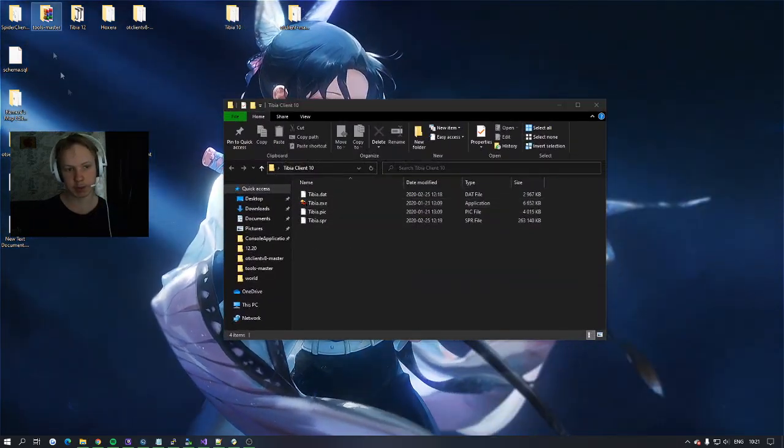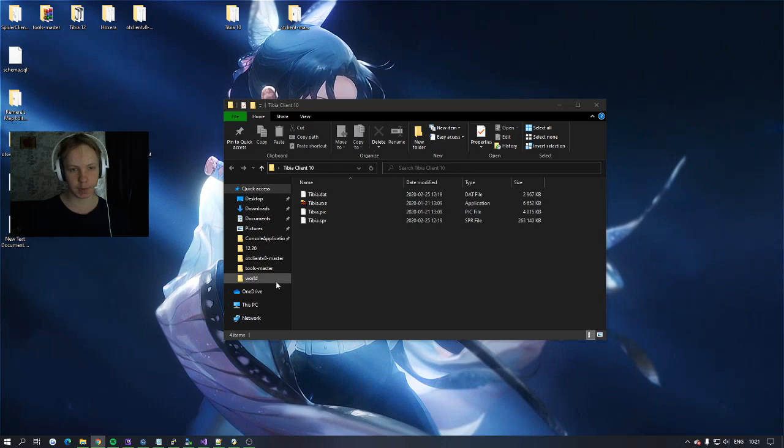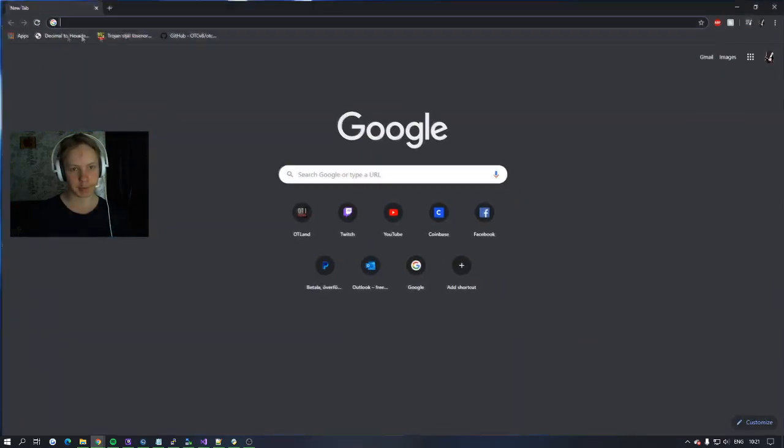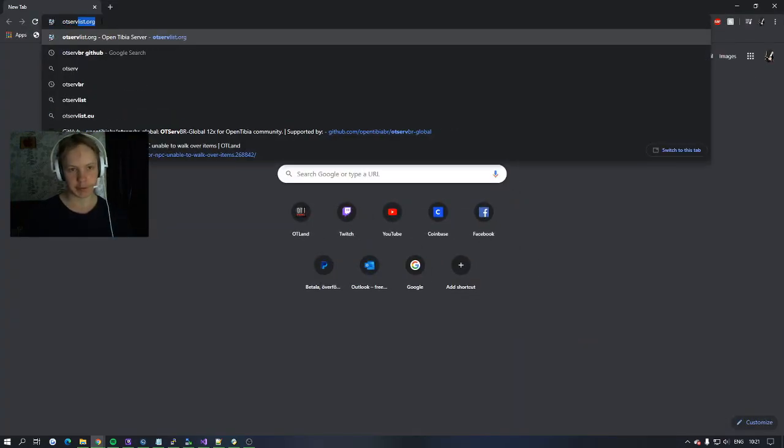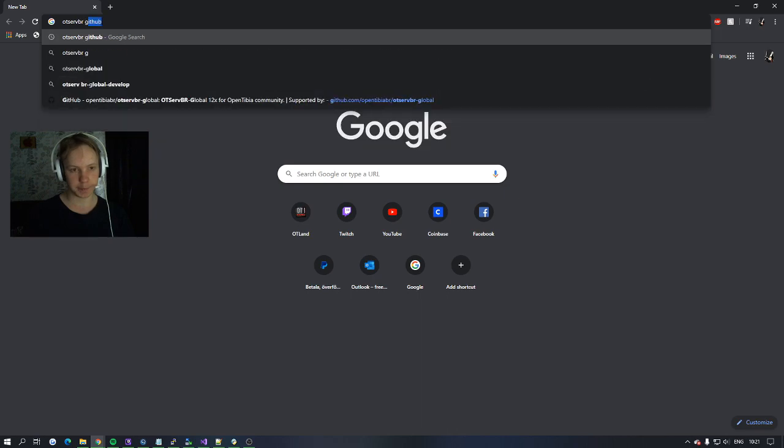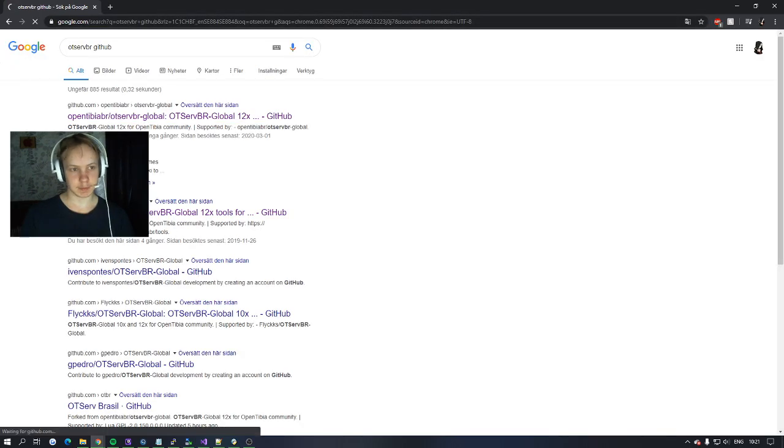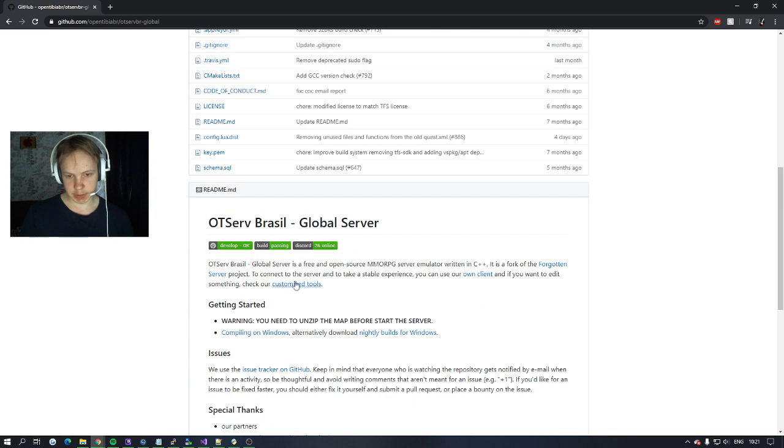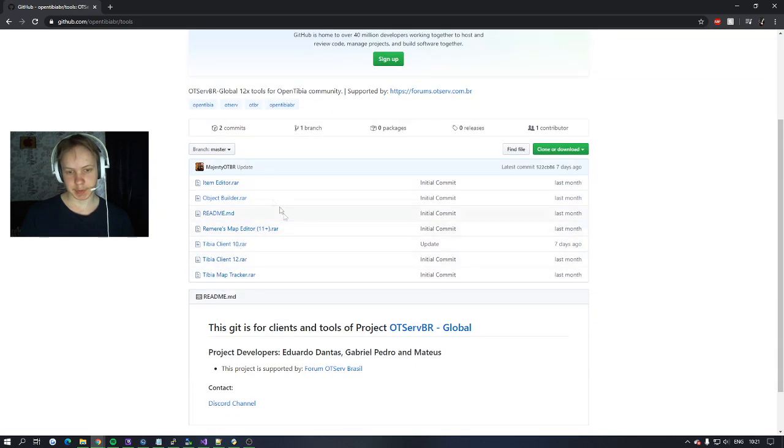So what you need is tools master. You can find that by going into the UTiBR server, UTiServerBR Github, and then go in here. Then just press the customize tools and then you have it here.